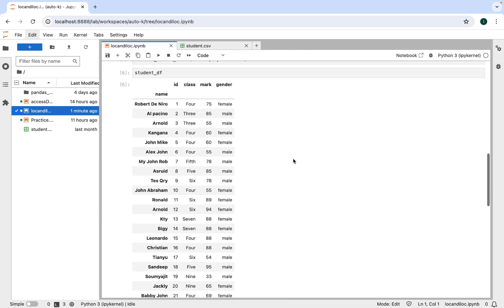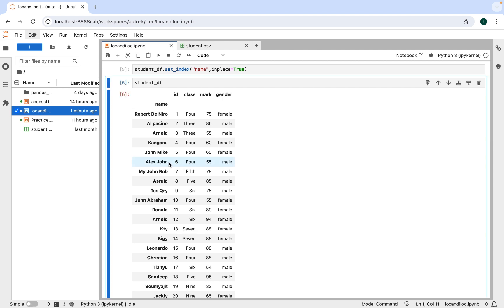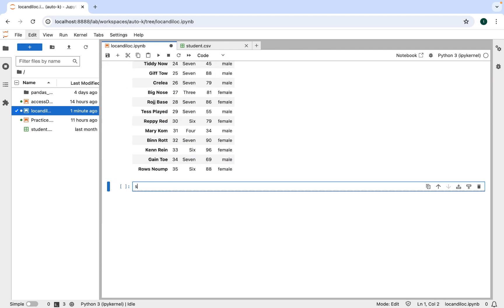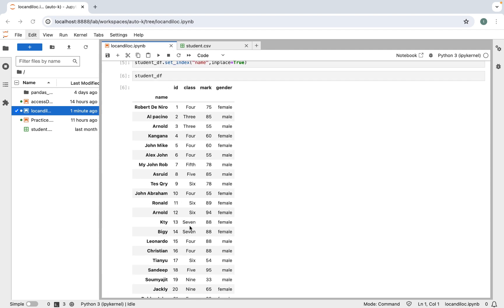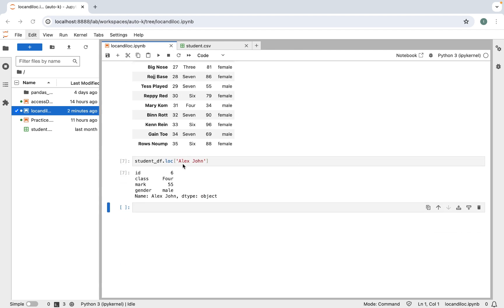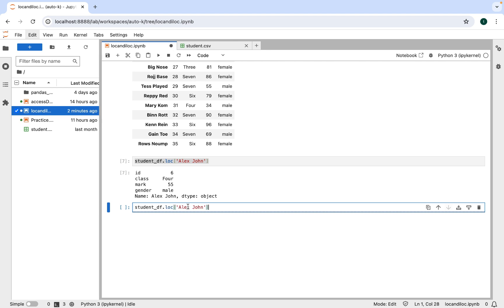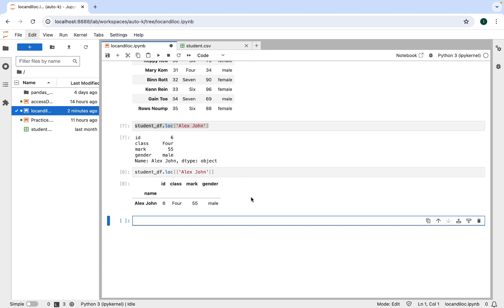Let's access the record with the name 'Alex John' as its index. We write student_df.loc within square brackets and single quotes with 'Alex John' and execute it. There is your first use of the loc function, but the output is in the form of a Series. To print the record as a table row, we copy this line, paste it in a new code block, and put square brackets around 'Alex John'. Now the record is printed as a table row.